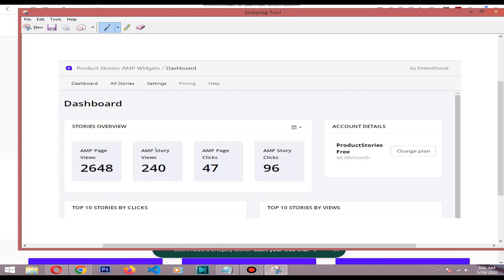Here you can see story clicks. I got 47 impressions in the last week from stories and 96 of them visited my website. So the click-through rate is really high, as you can see. It's nearing 35%.